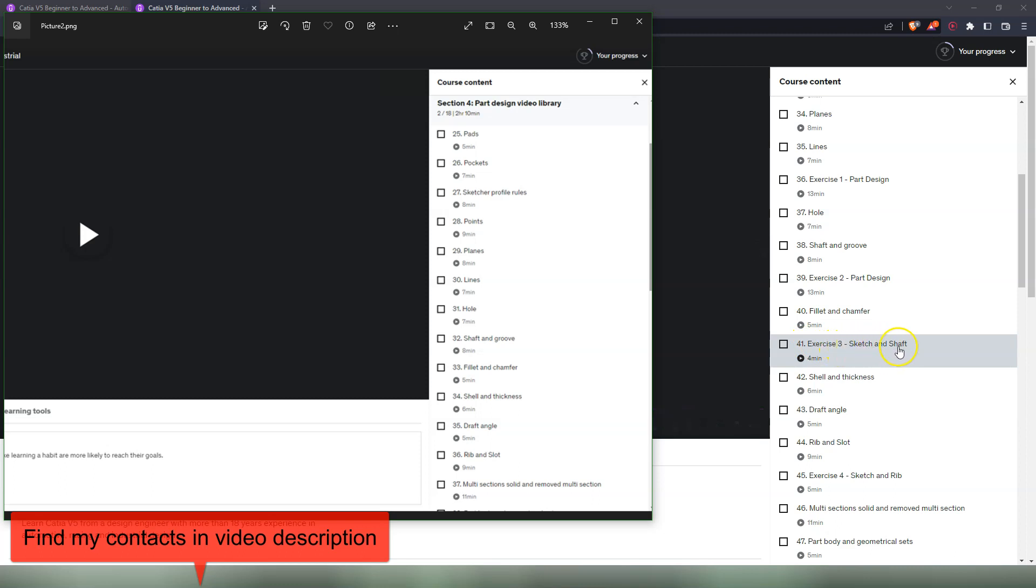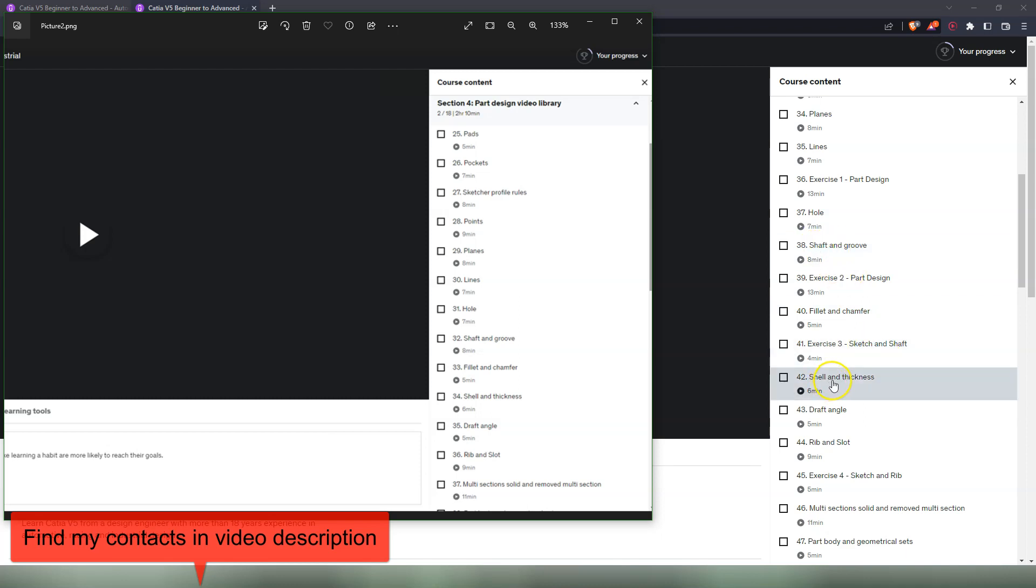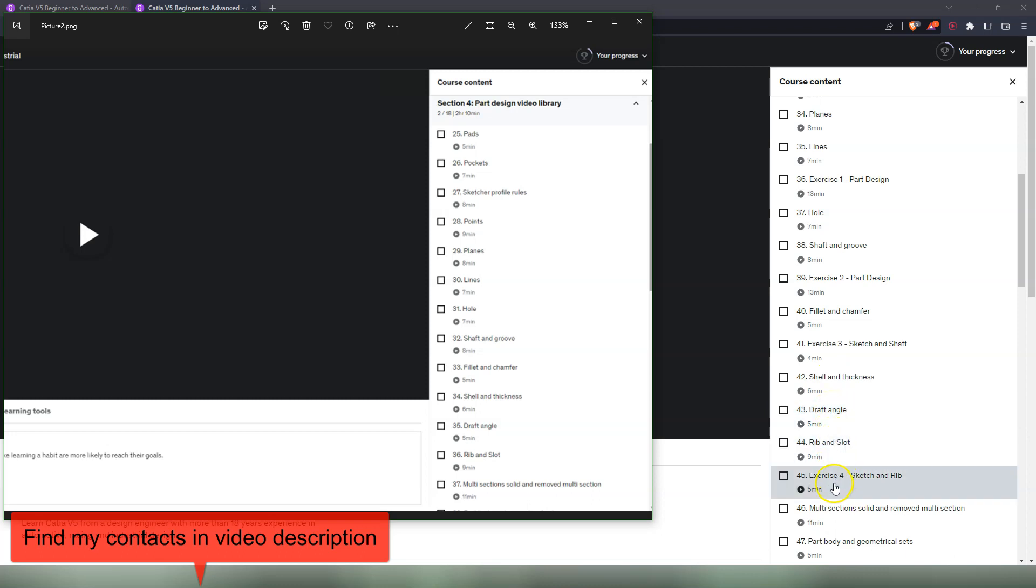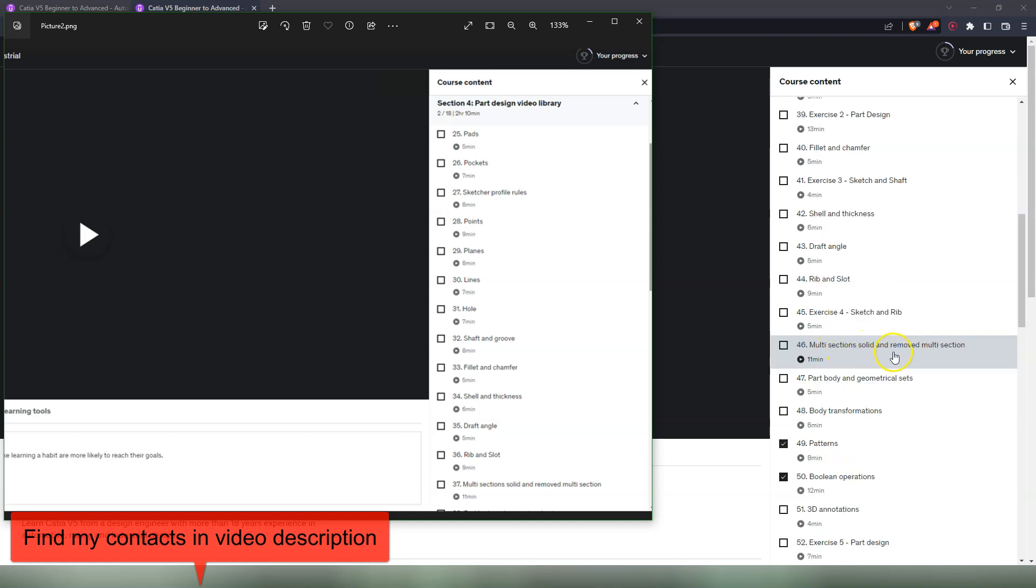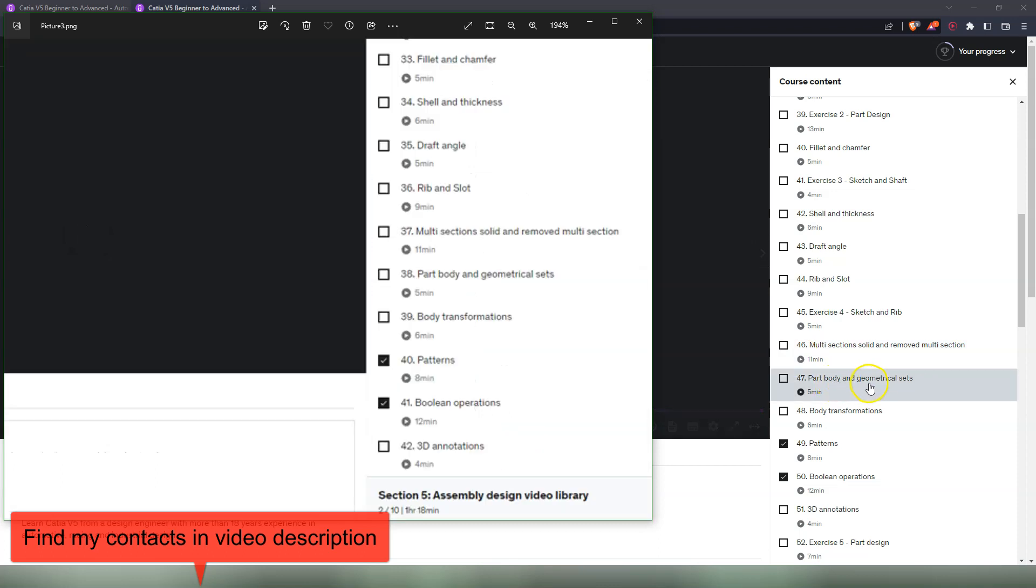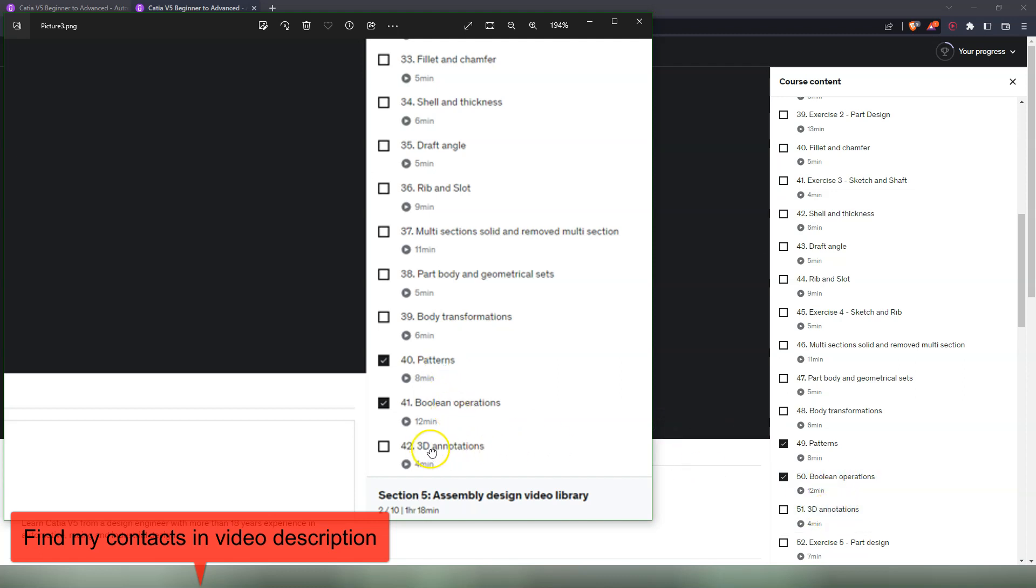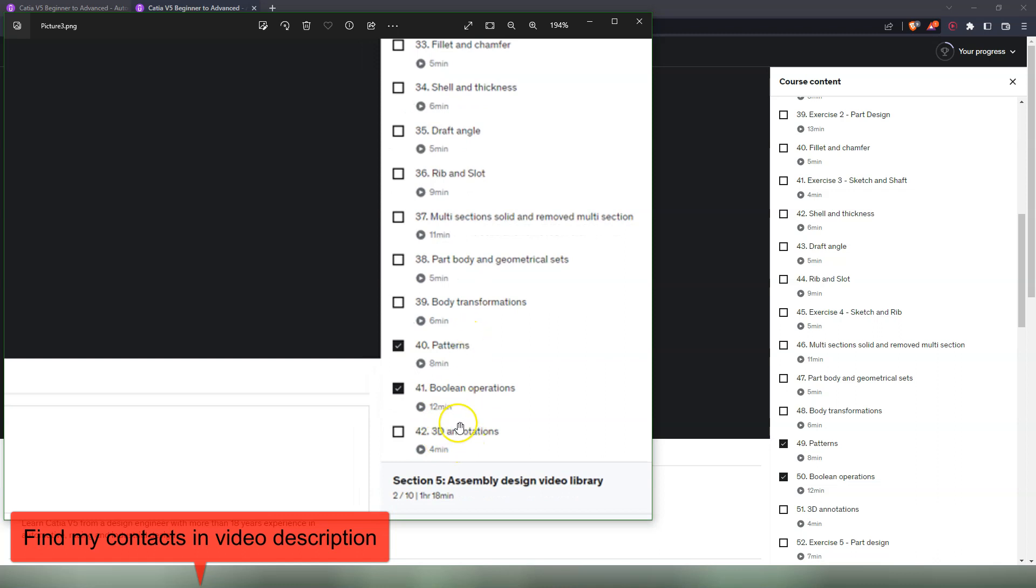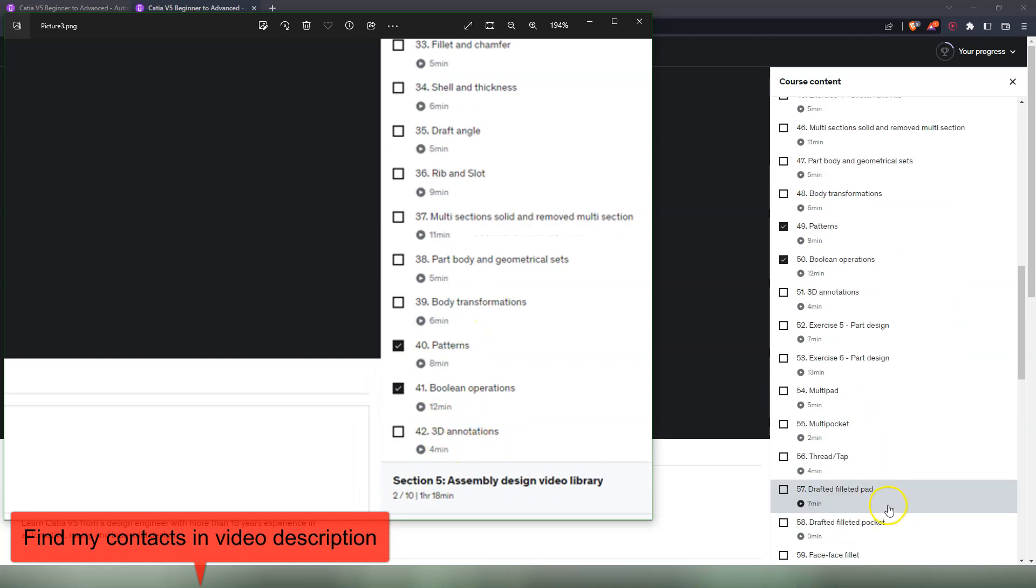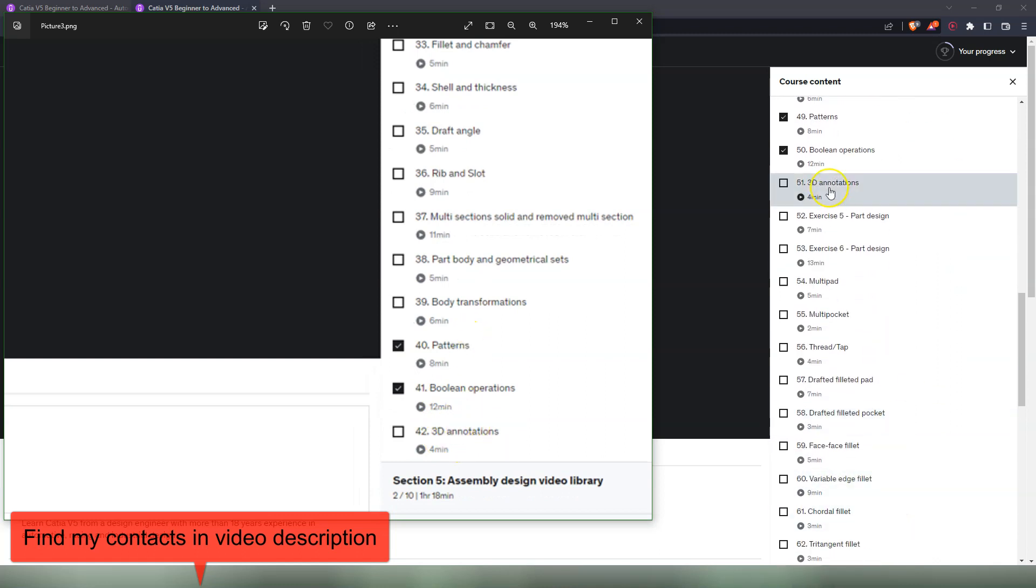In this video we do a sketch and the shaft, the shaft is the command that we previously learned here. Next we have shell and thickness, draft angle, which is the same video, ribbon, slot, and then we have exercise number four, which is a sketch and rib. Next we have multi-section solid and remove multi-section solid, which is the same video. Part body and geometrical sets. I show you about the bodies and geometrical sets here. Body transformations. We also have this video here. Patterns, the same video. Boolean operations is here. 3D annotation, so this is the last video as it used to be.